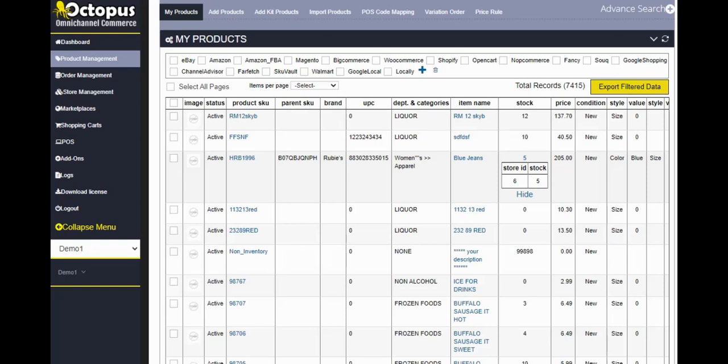Then the price of the item style. So styles again, as I mentioned earlier, could be your color and your size.